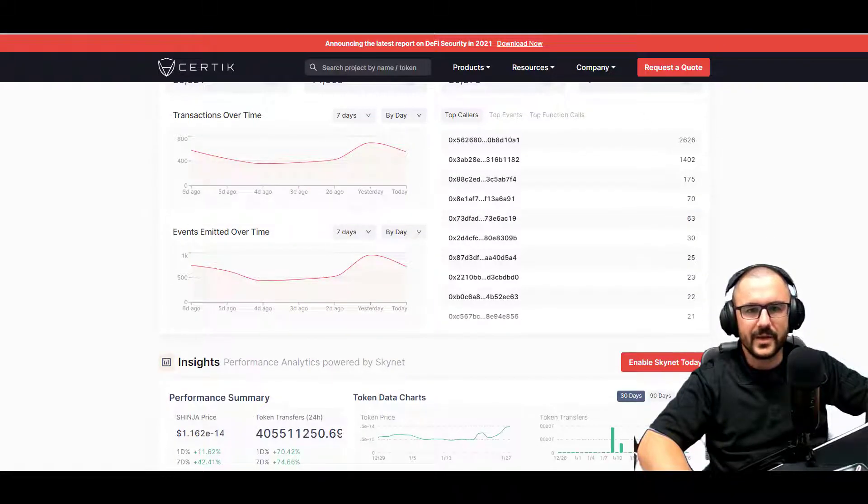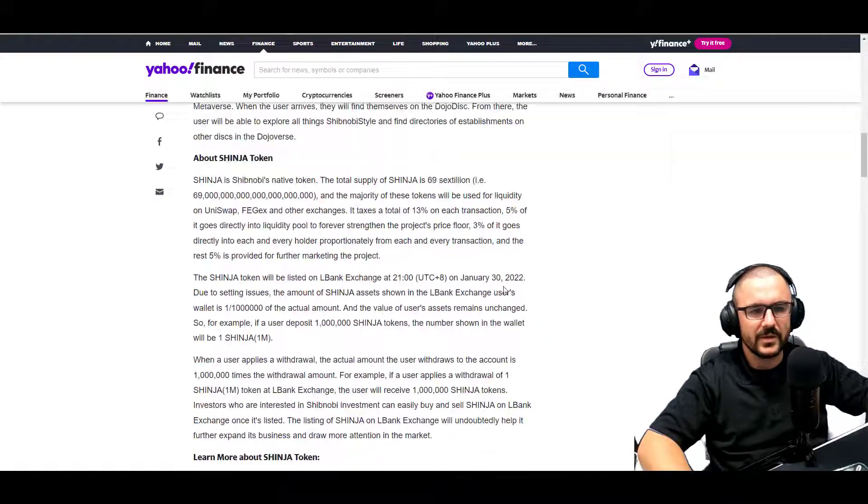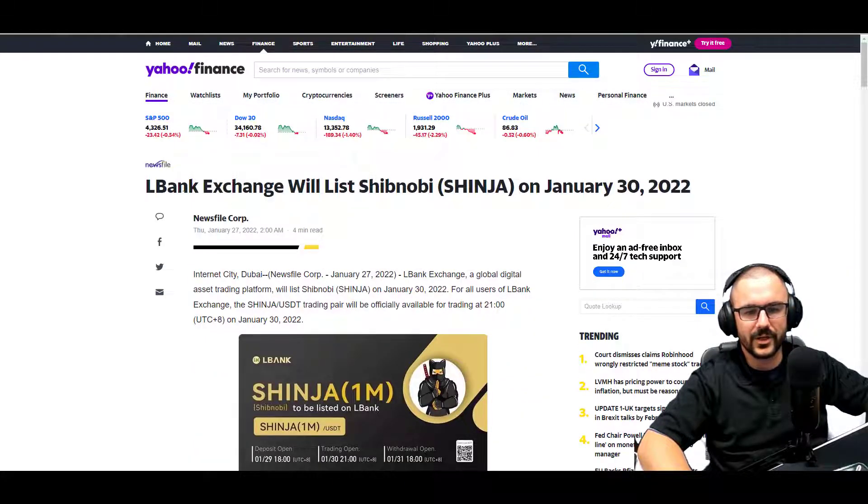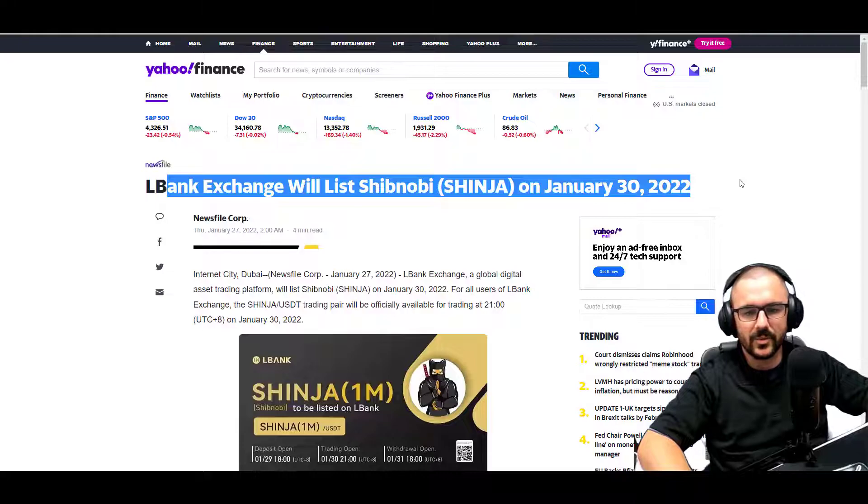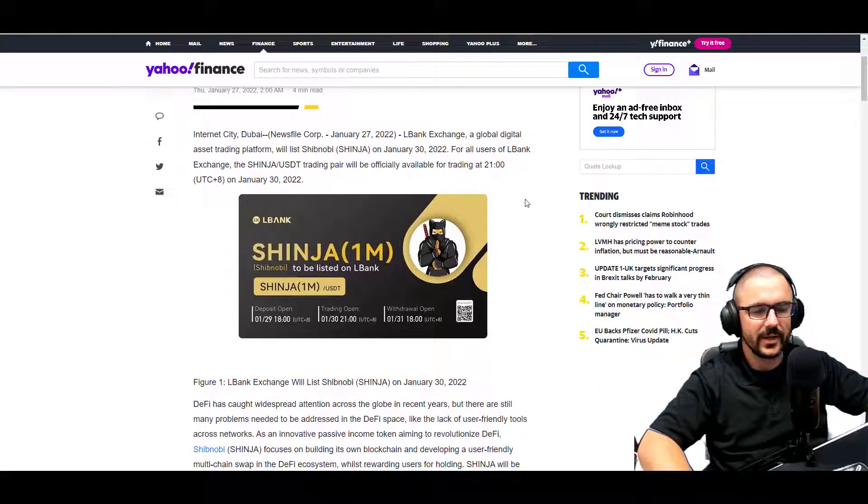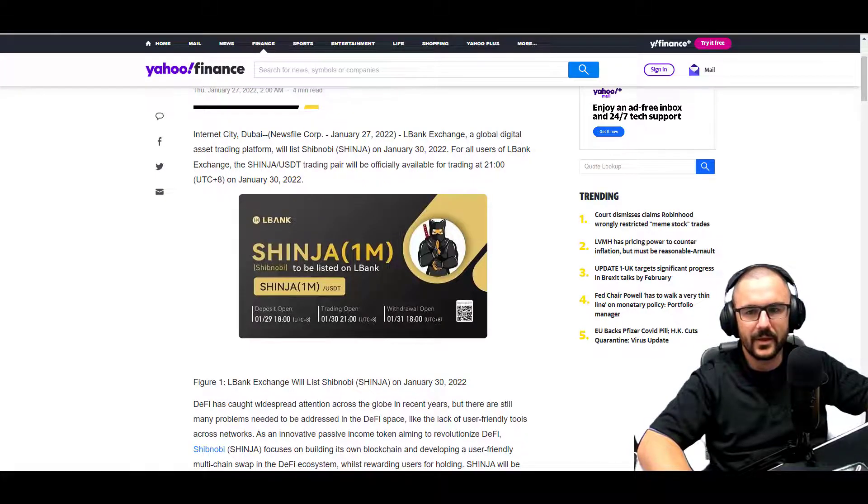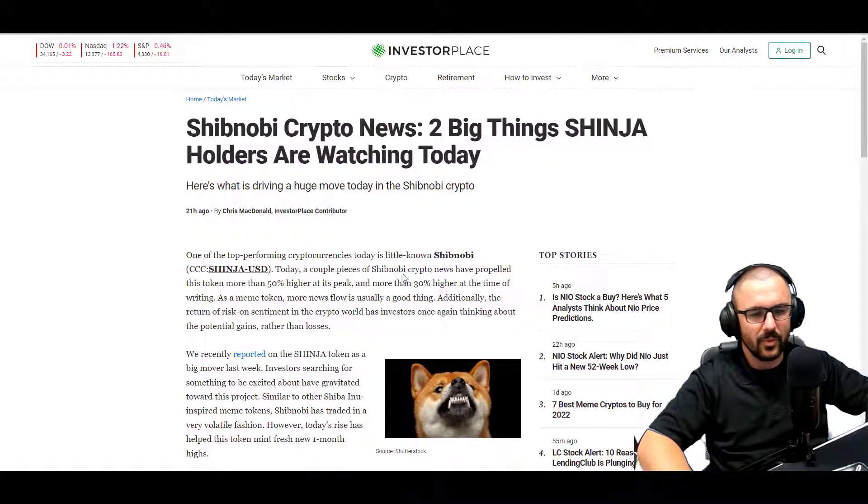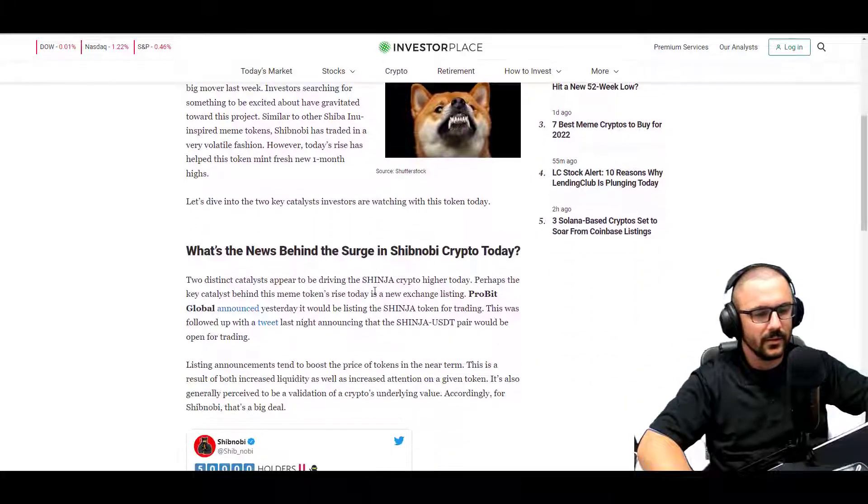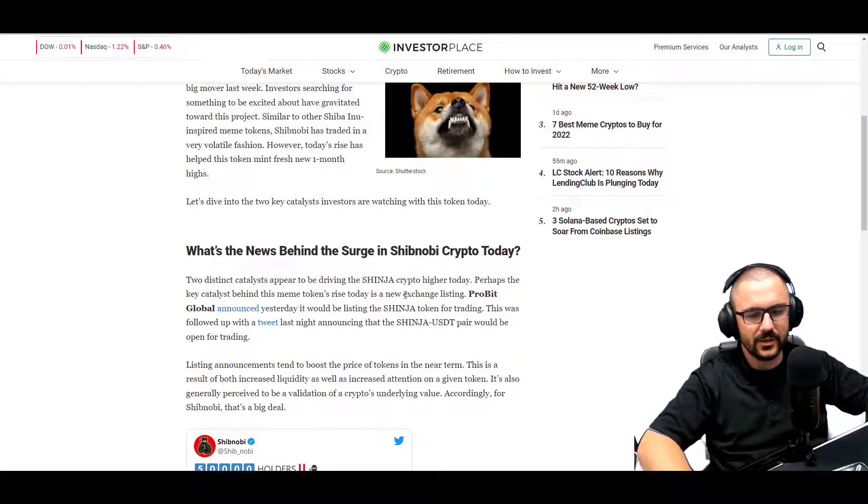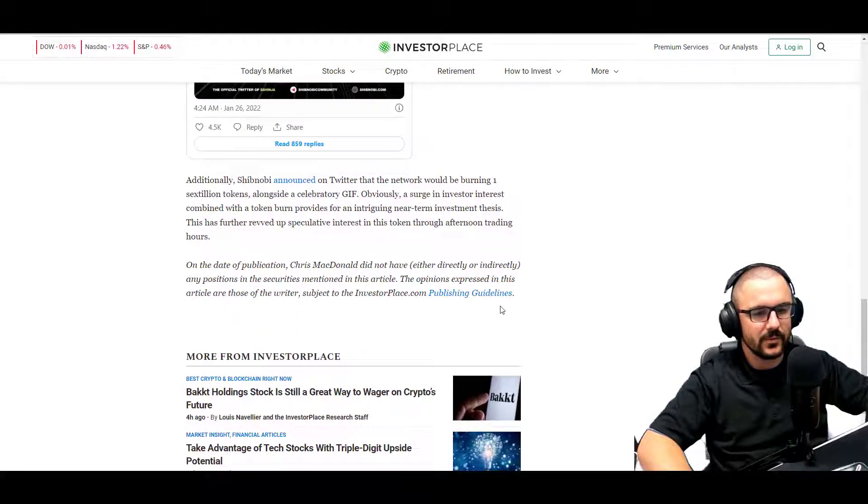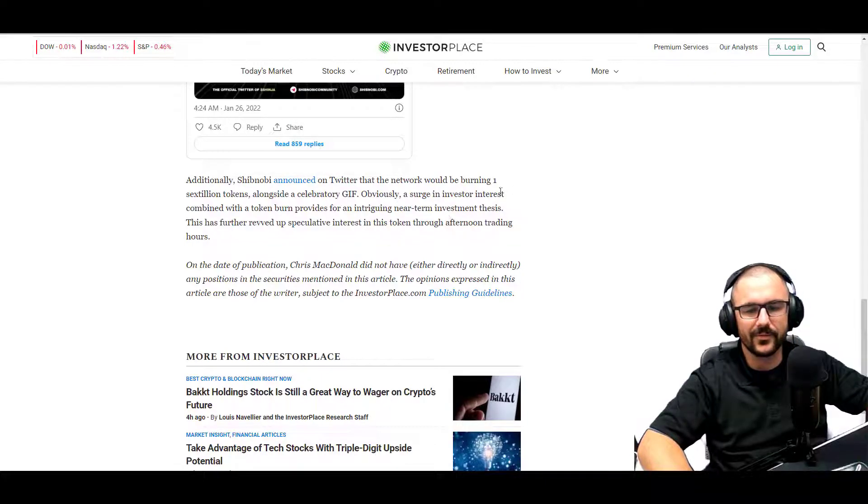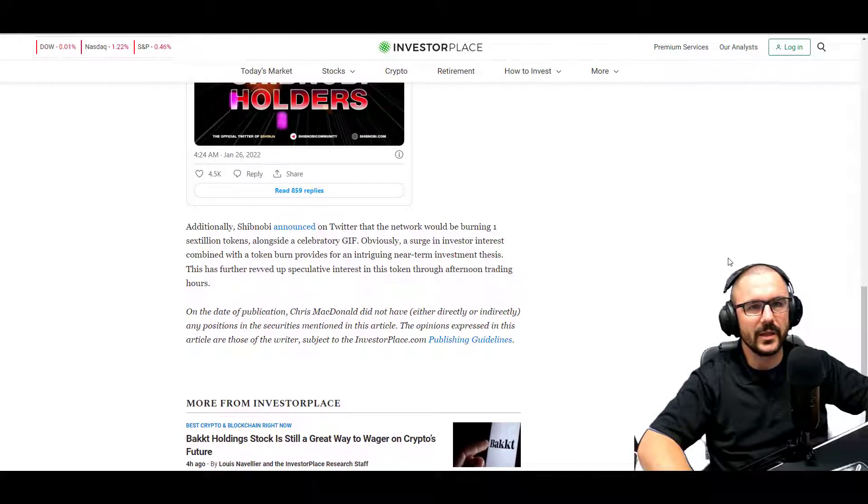So there's that and we'll move on to the news. So in the news I saw today that the LBank exchange listing for Shibnobi goes on January 30th, pretty exciting. And I know they're doing five exchanges in like five weeks or something like that, it's pretty awesome for them. And then this one is for the ProBit Global, announced yesterday that it would be listing Shibnobi. And there was one other piece of news: Shibnobi announced on Twitter that the network will be burning one sextillion tokens alongside a celebratory GIF. So I know the community is excited about that, definitely pretty solid for sure.